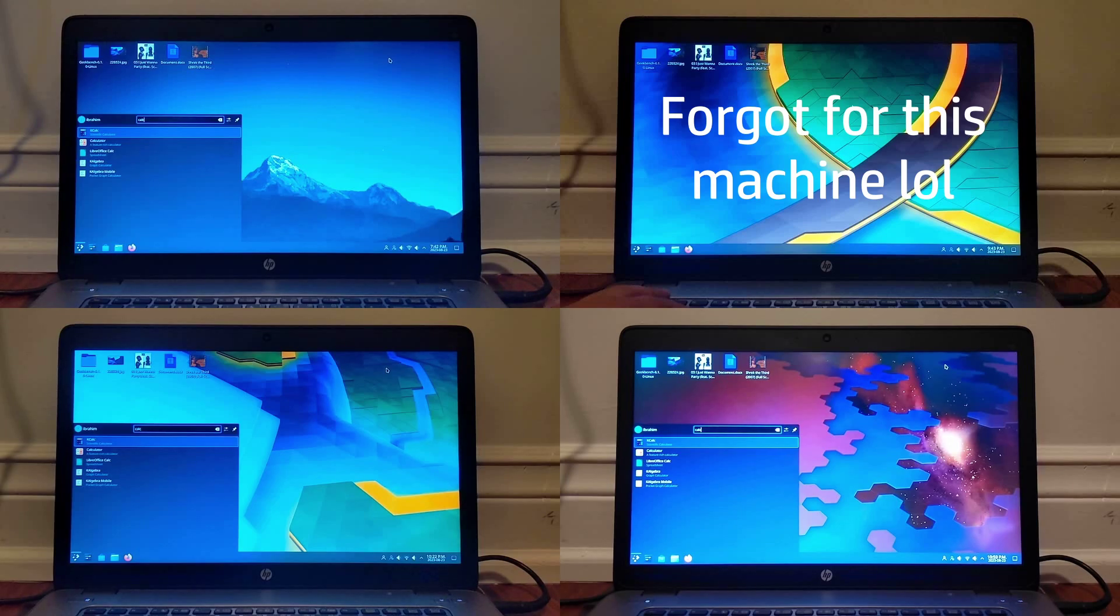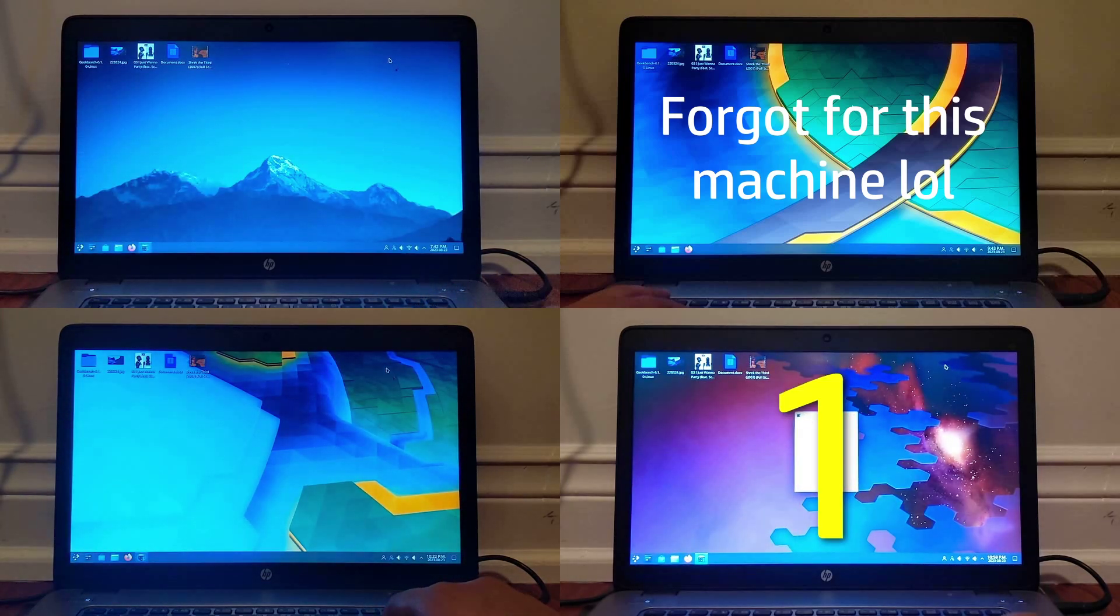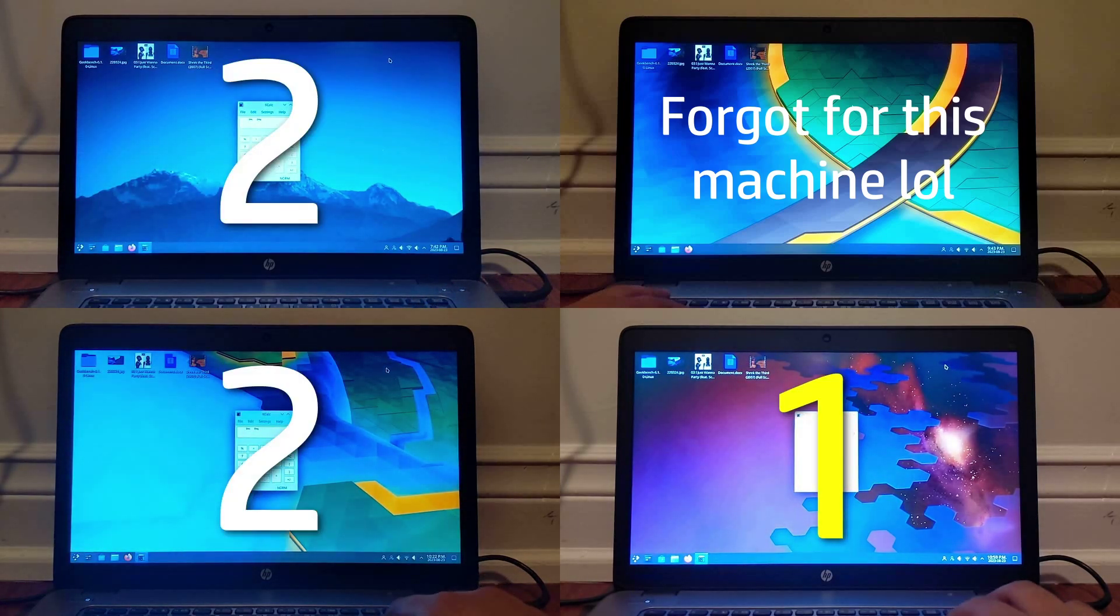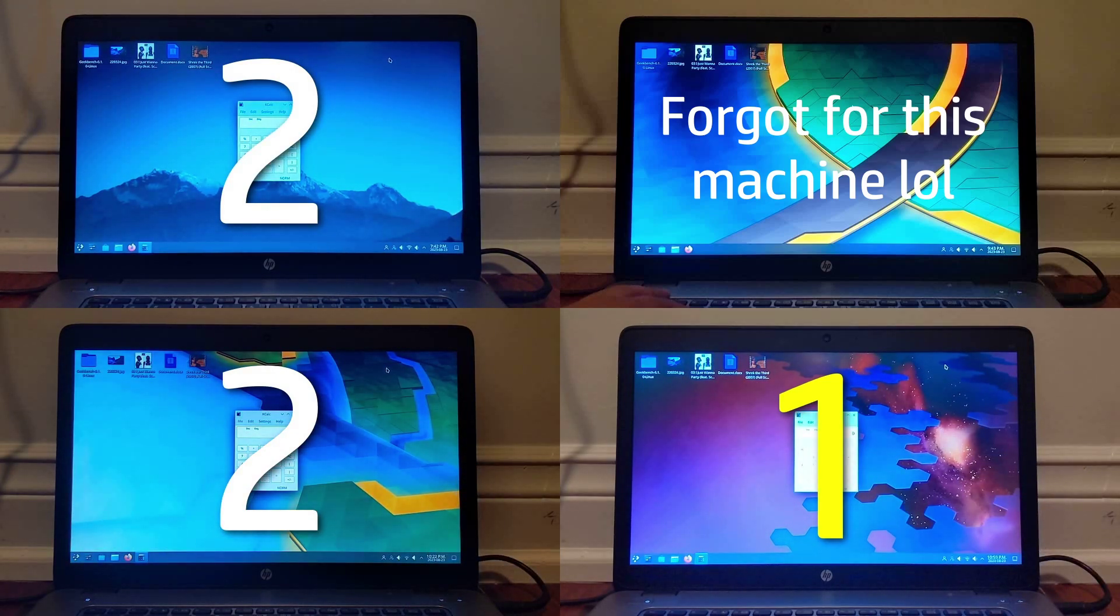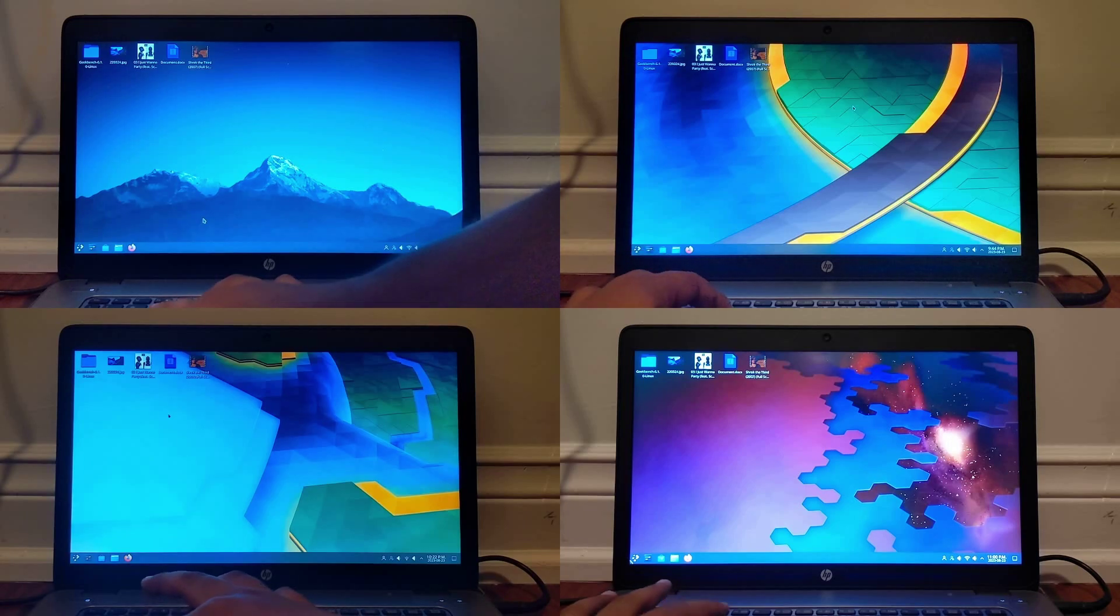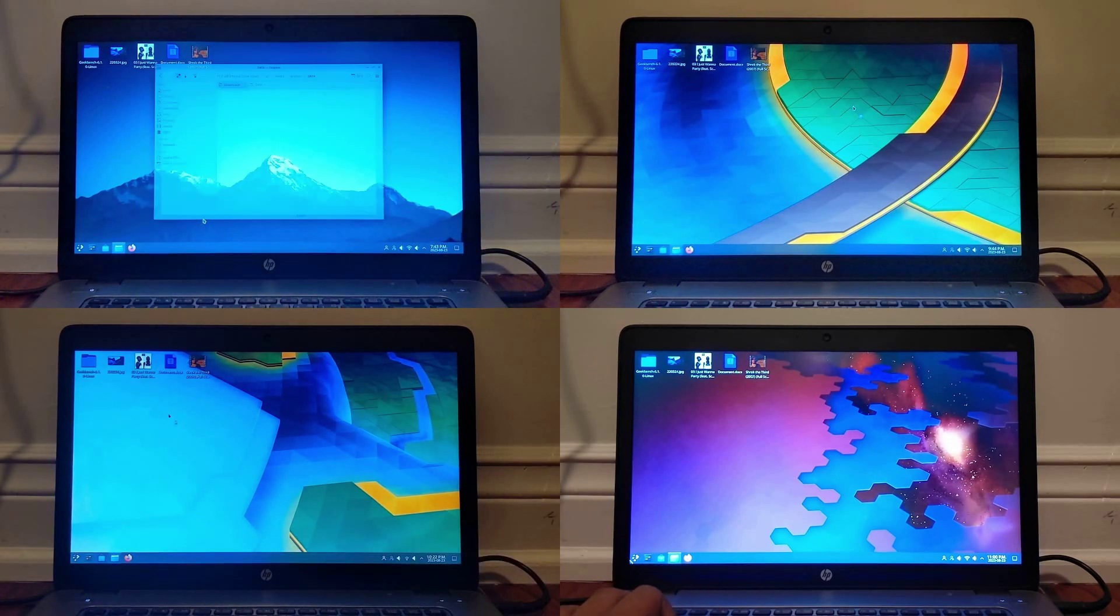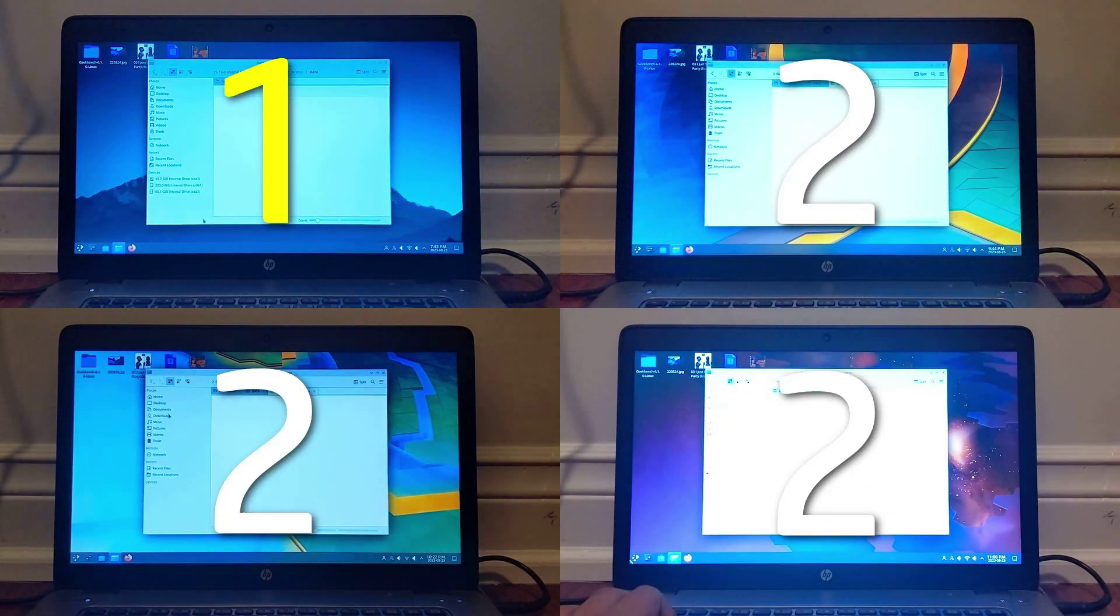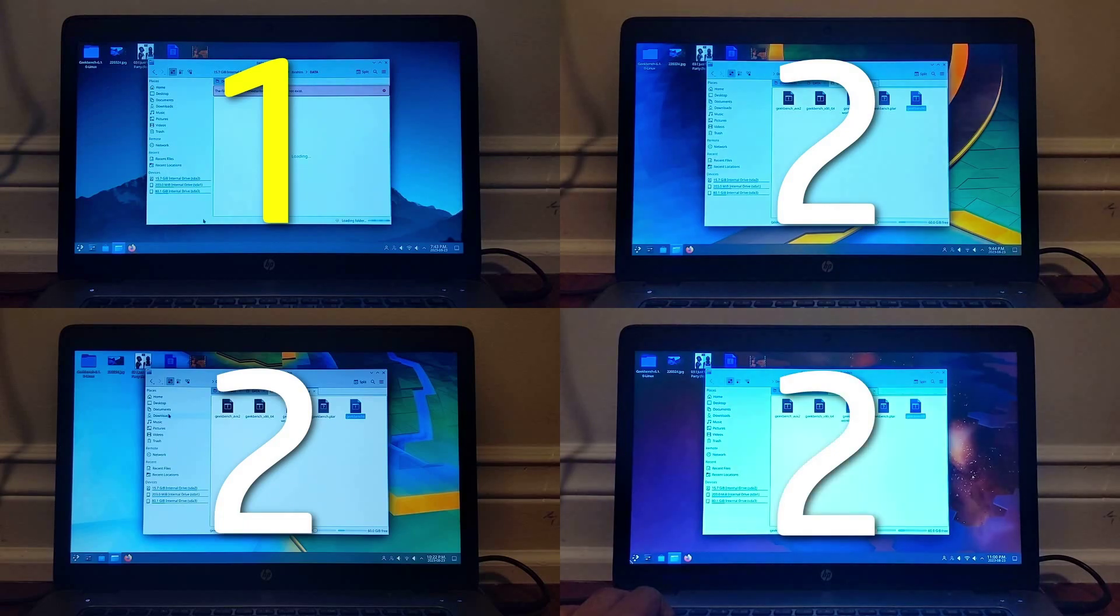Time to start opening programs. Starting with the calculator, I actually forgot this test on LTS, but it opened slightly faster on Zen and tied on the other two. Next was the file explorer named Dolphin on KDE, which was almost the same across the board, with regular kernel getting its first win.